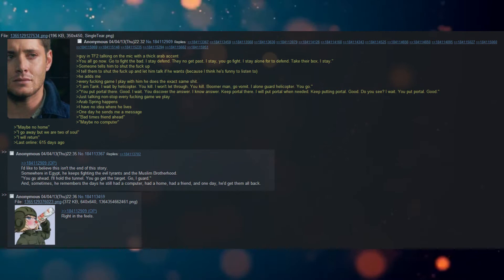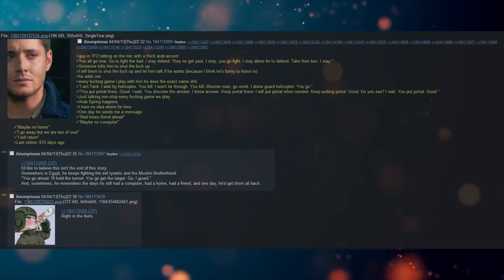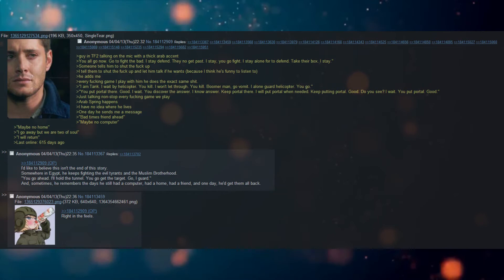You put portal there. Good. I wait. You discover the answer. I know answer. Keep portal there. I will put portal when needed. Keep putting portal. Good. Do see. I wait. You put portal. Good.